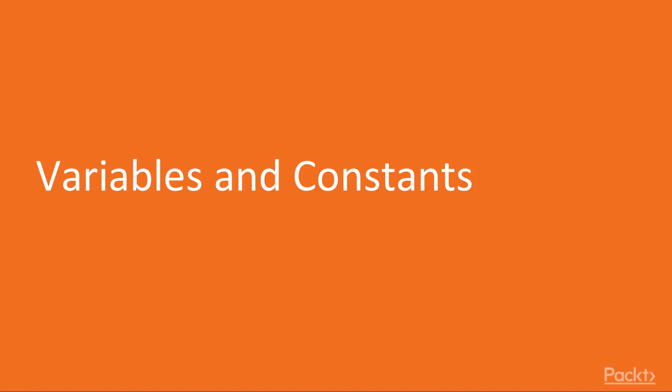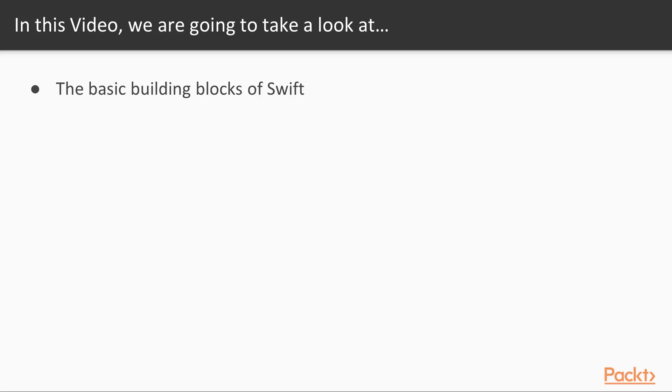So in this video, which is going to be on variables and constants, again, these are the basic building blocks of Swift, so we really want to make sure we nail these down. Let's go ahead and get into it.